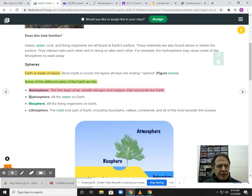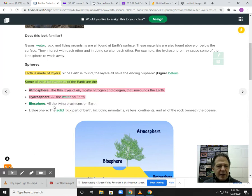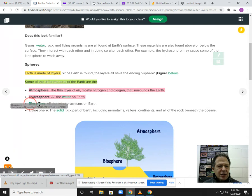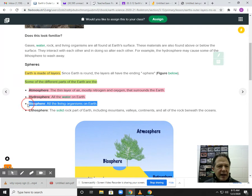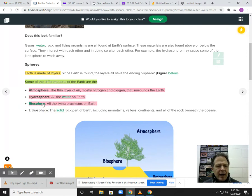The hydrosphere is all the water on Earth — easy enough. Hydro means water, that's the prefix. Bio means living things. So the biosphere is all the living things found on Earth. Bio means living or life.